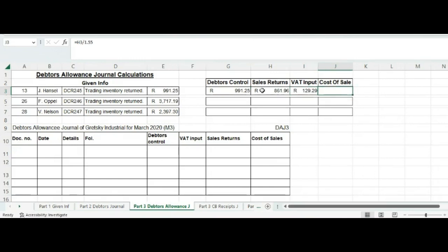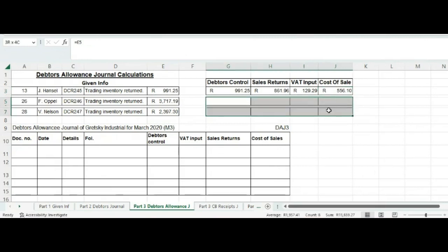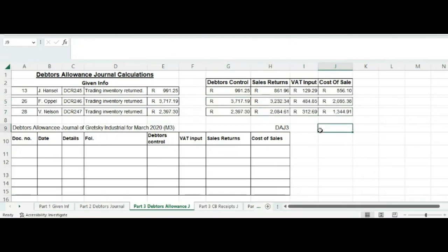For the cost of sale, there is nothing special going on. We can look at the sales returns and divide by 1.55 for the cost of sales, because our cost of sale has a 55% markup on cost. So we simply divide by 1.55, calculate the sale, and do exactly the same for the other two transactions. There is not much going on in this journal — it is merely looking at it and recording it.